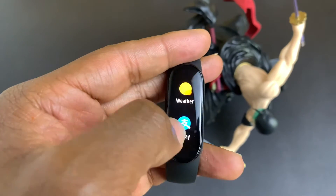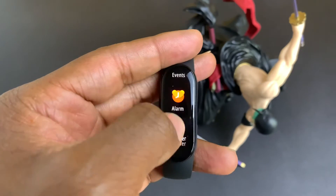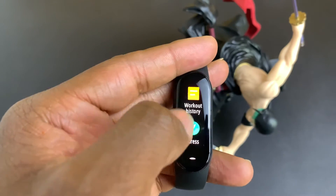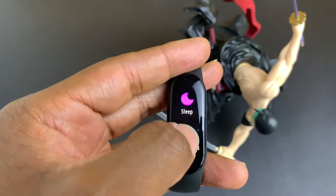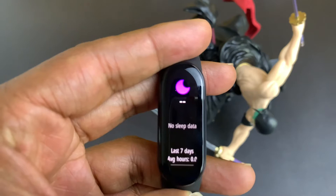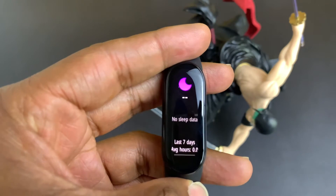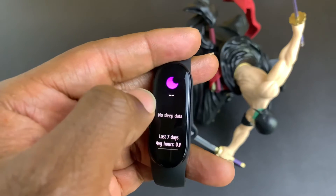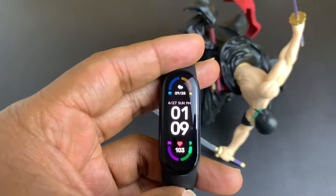One of the biggest updates you will notice on the Mayband 6 is that you can now look at your sleep data directly from your Mayband. You don't have to look at it on your phone. The sleep data is going to show in the sleep app on the Mayband 6. That's one of the new features you get with this update.